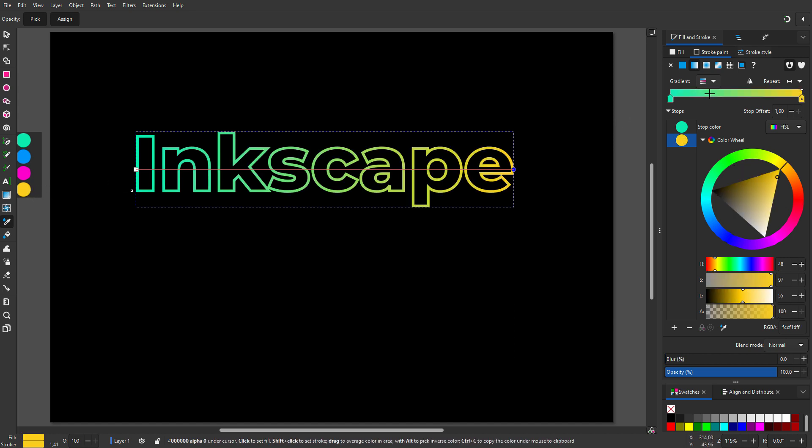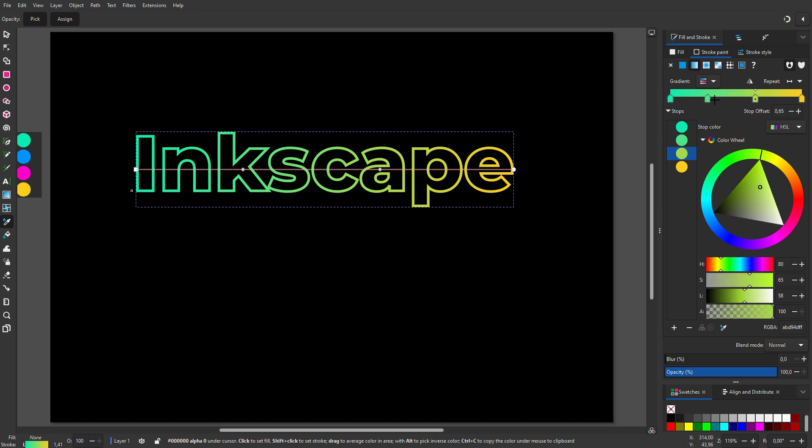Now I will create 2 extra color stops. I can do this by double clicking on the gradient. And I can drag the color stops or position them numerically.